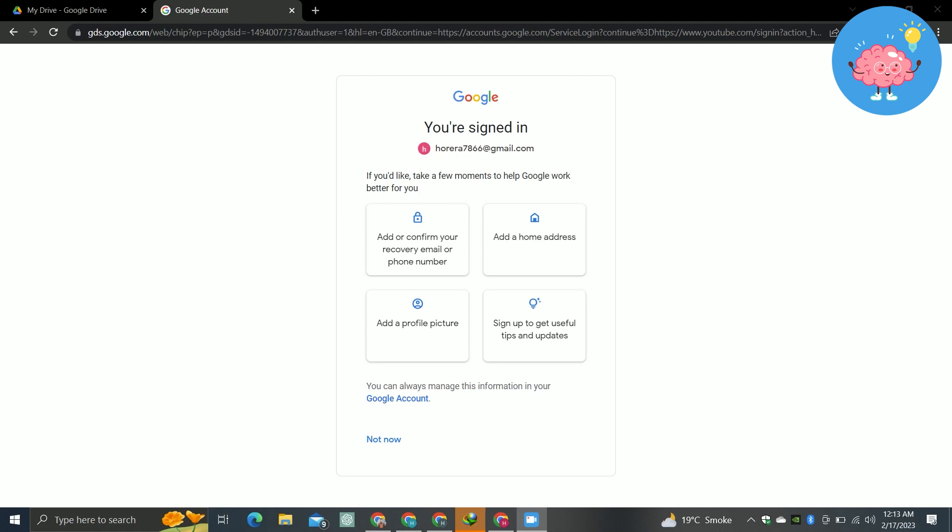Now you can see you can add a profile picture, add or confirm your recovery email, add a home address, and sign up to get useful tips and updates. So I'm just going for not now, and after this